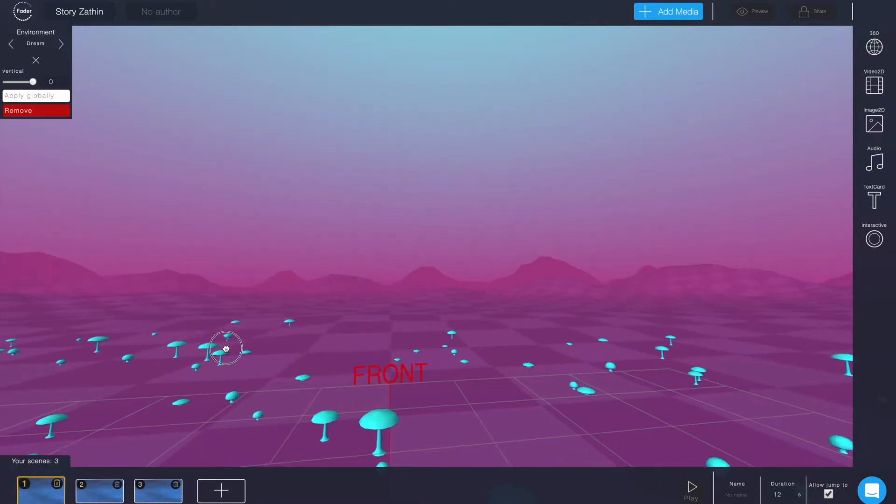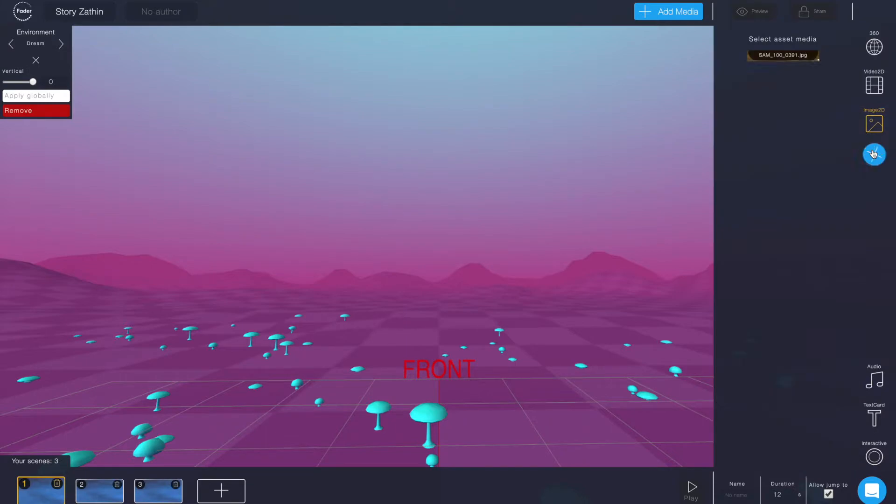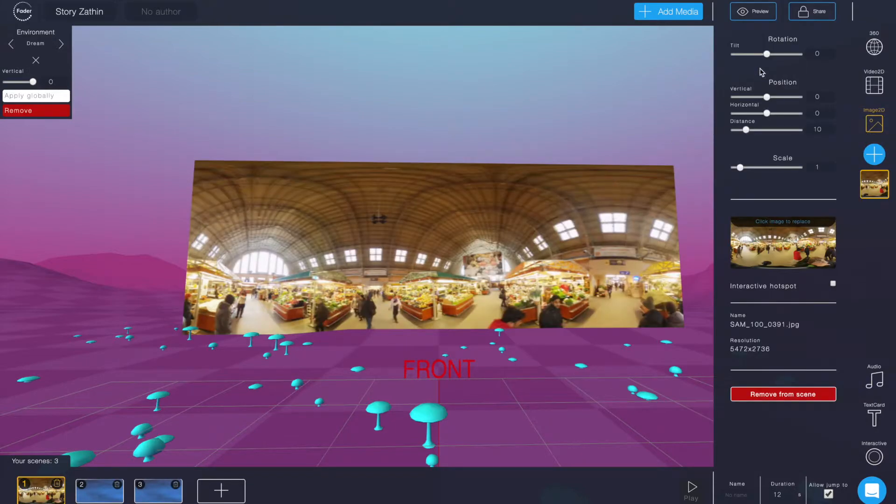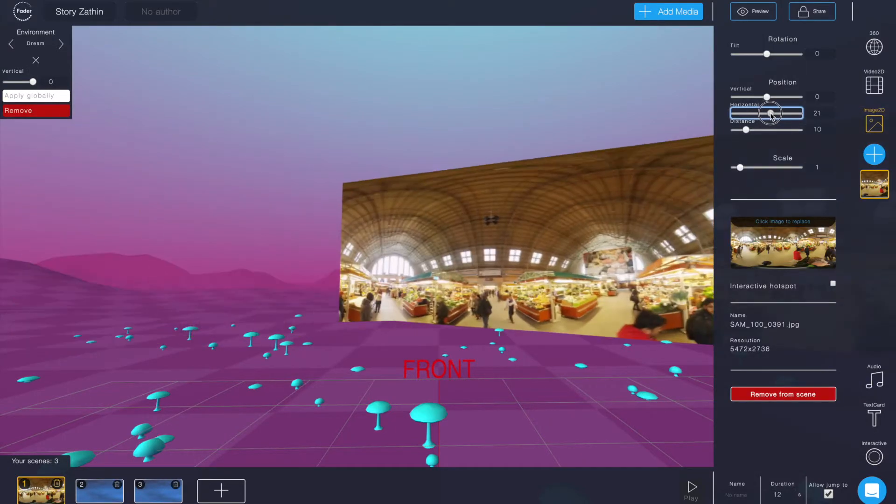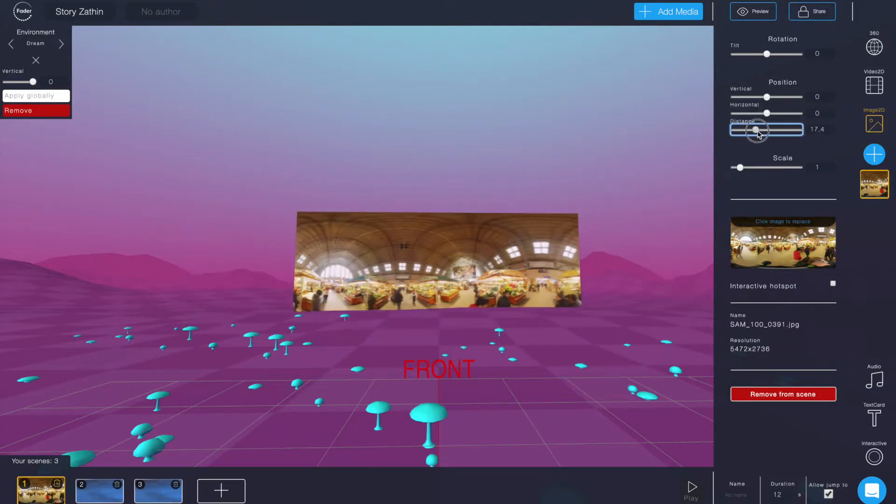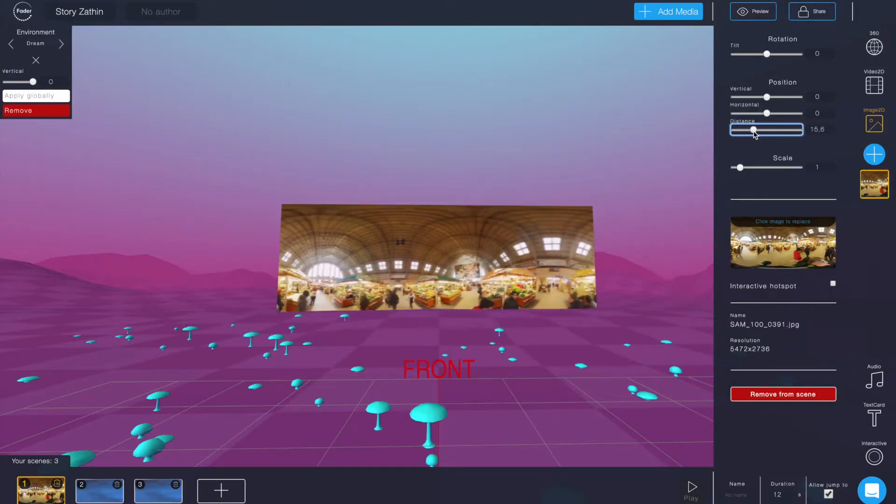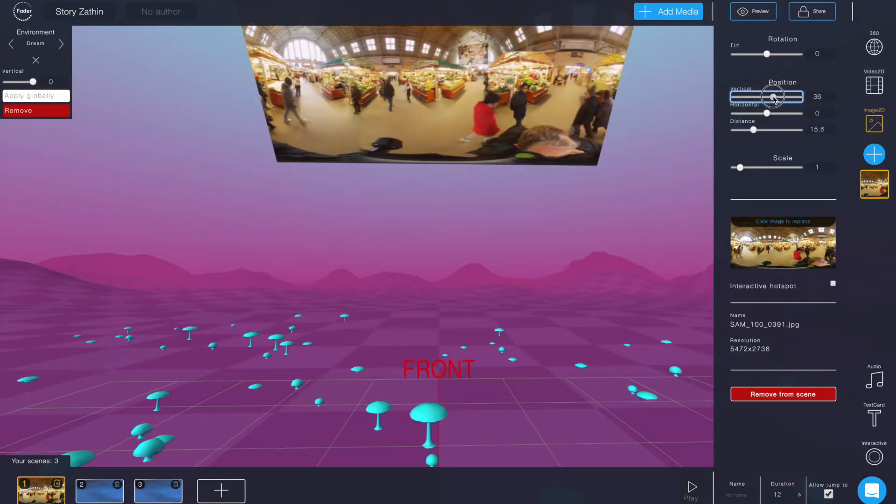If you want to add a picture into the scene you can either use 2D pictures and reposition them within the scene. You can turn them into interactive hotspots etc. You can look that all up in different tutorials.